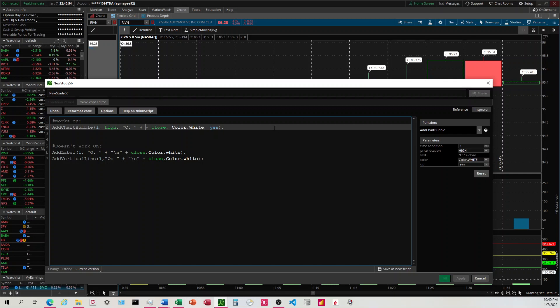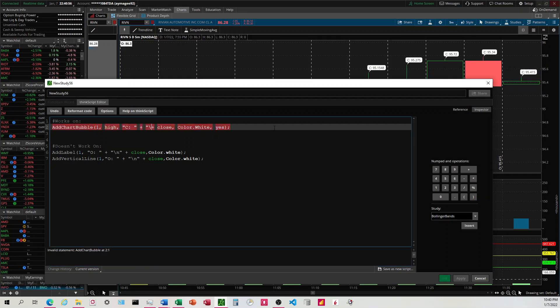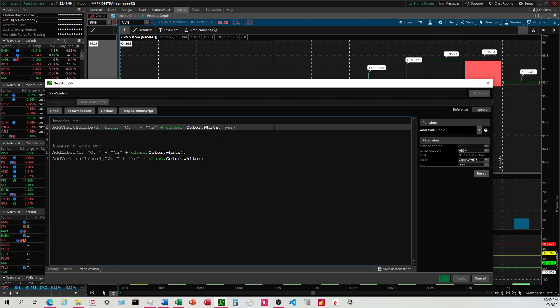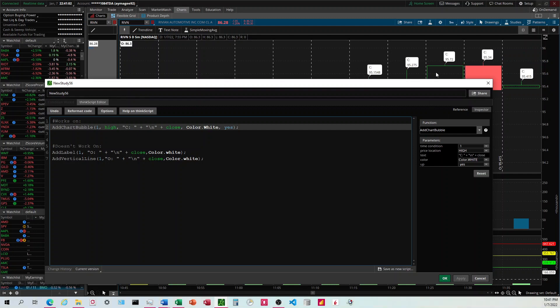So we add plus, and then that right there, and that's going to move it down to the second line. Unfortunately, this doesn't work on add label or add vertical line.